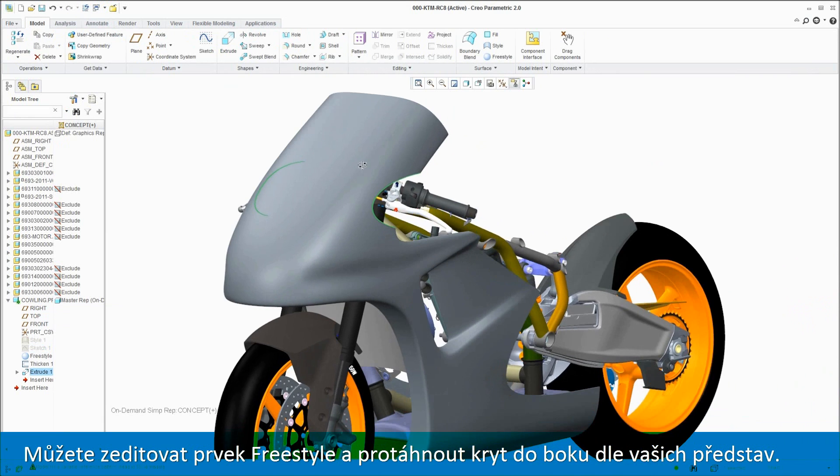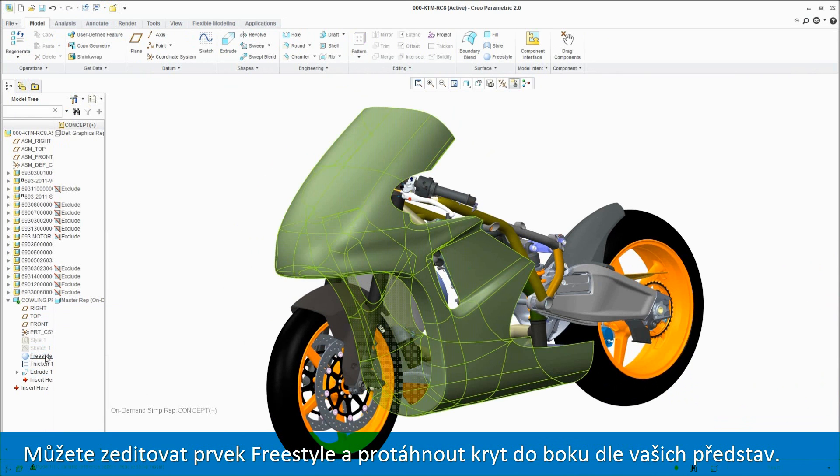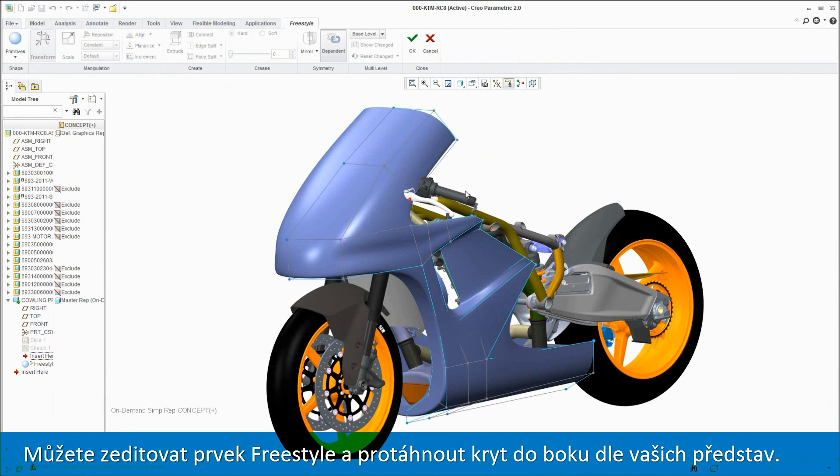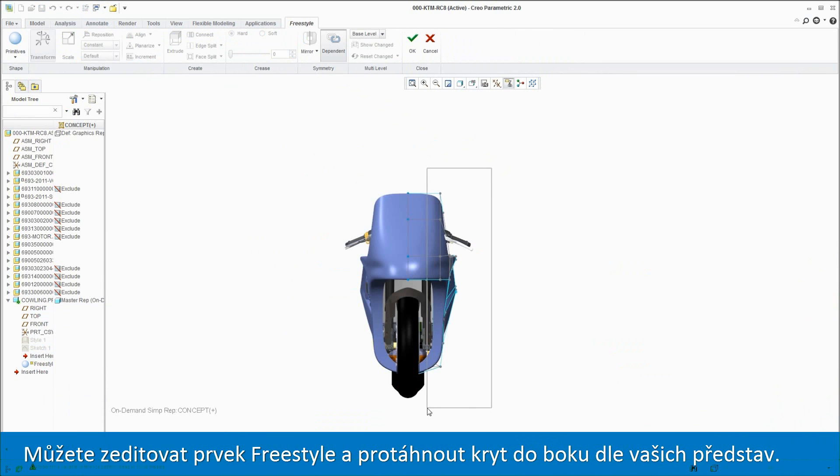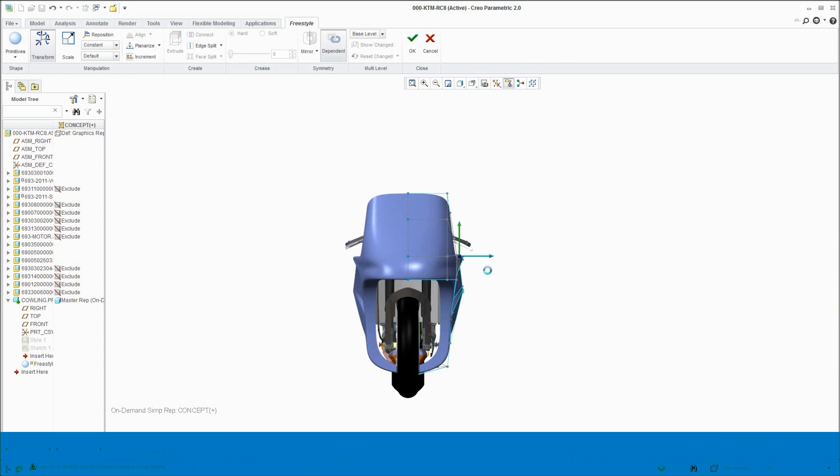To do this, you can edit the Freestyle feature, drag the geometry out, and manipulate the overall shape to achieve exactly the aesthetics you're after.